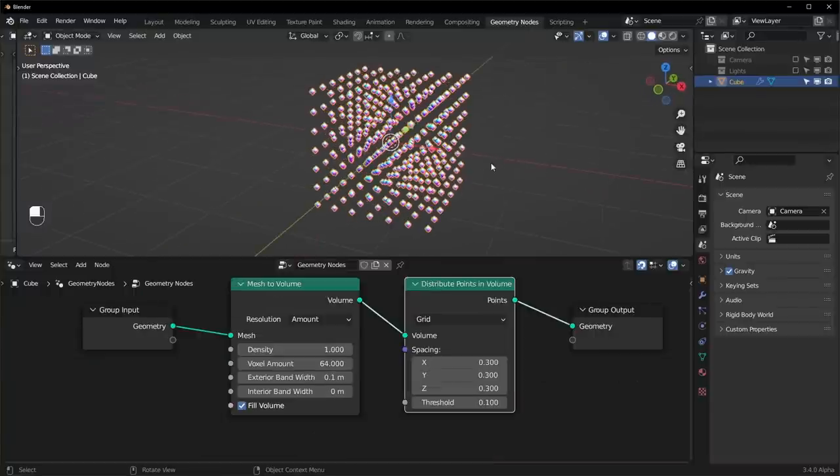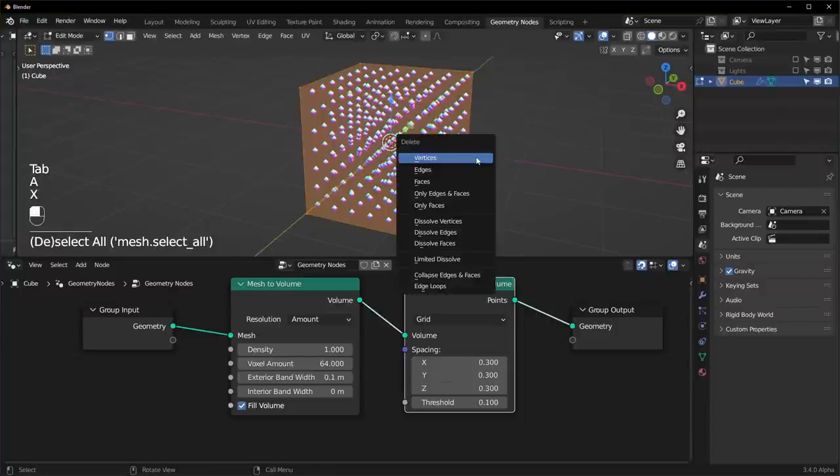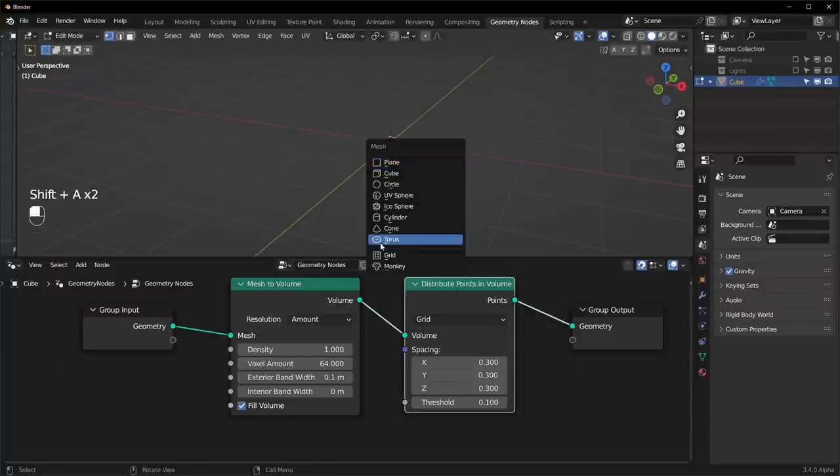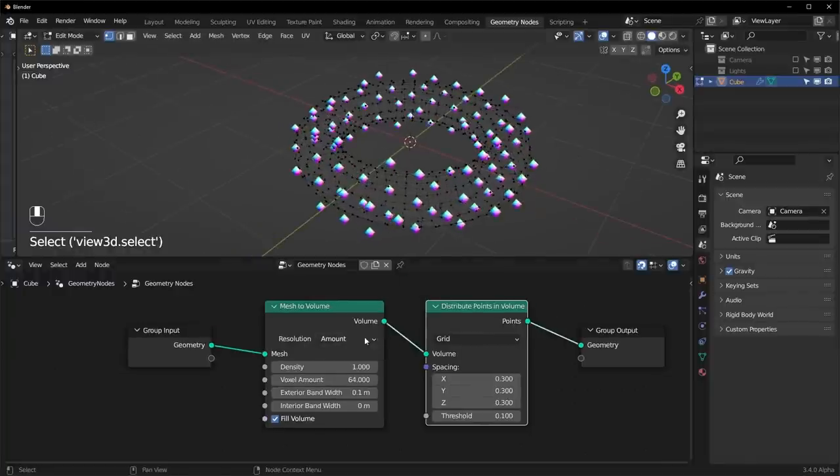And like I said you can use whatever shape you want, so let's just go into edit mode, select everything, and delete this. And we can add in something else like a torus, something more complex.